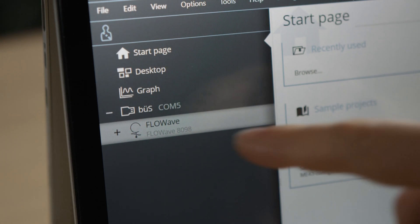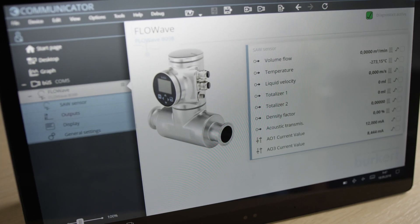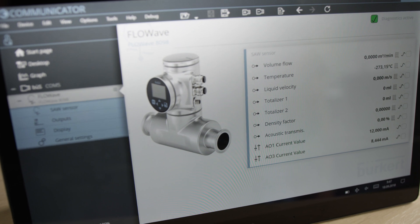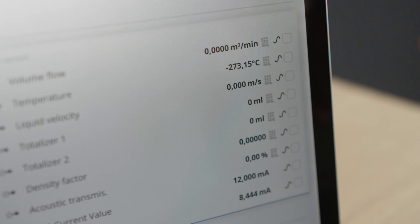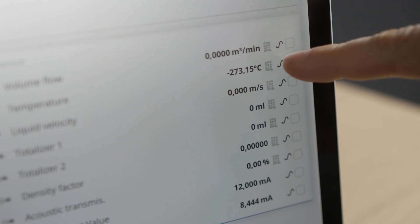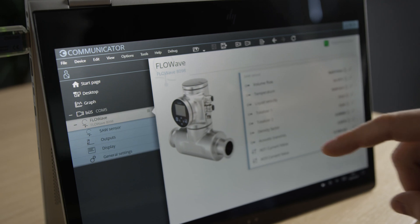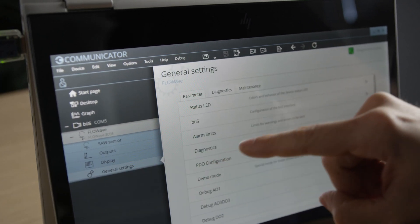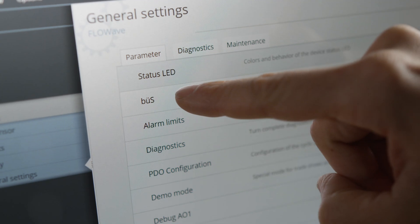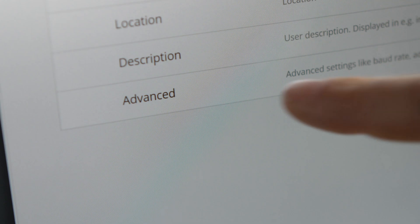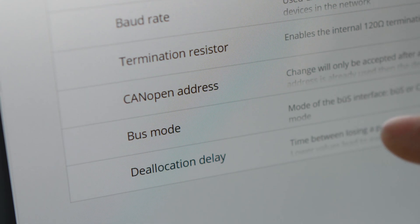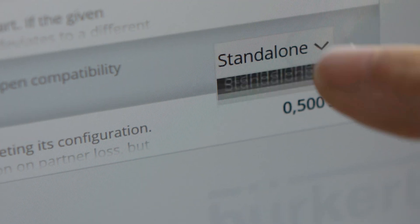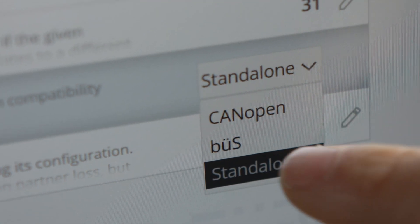FlowWave appears in the device list. To update measured values automatically in the communicator, you need to change the bus mode. To do so, select General Settings, Bus, Advanced in the menu and change Bus mode from Standalone to Bus.